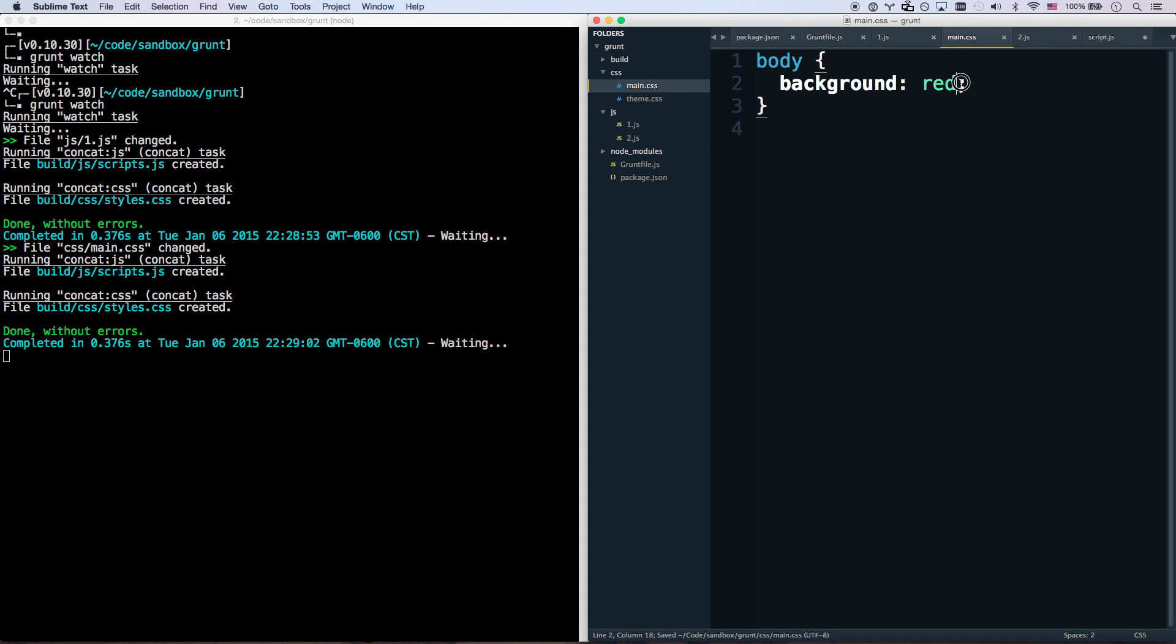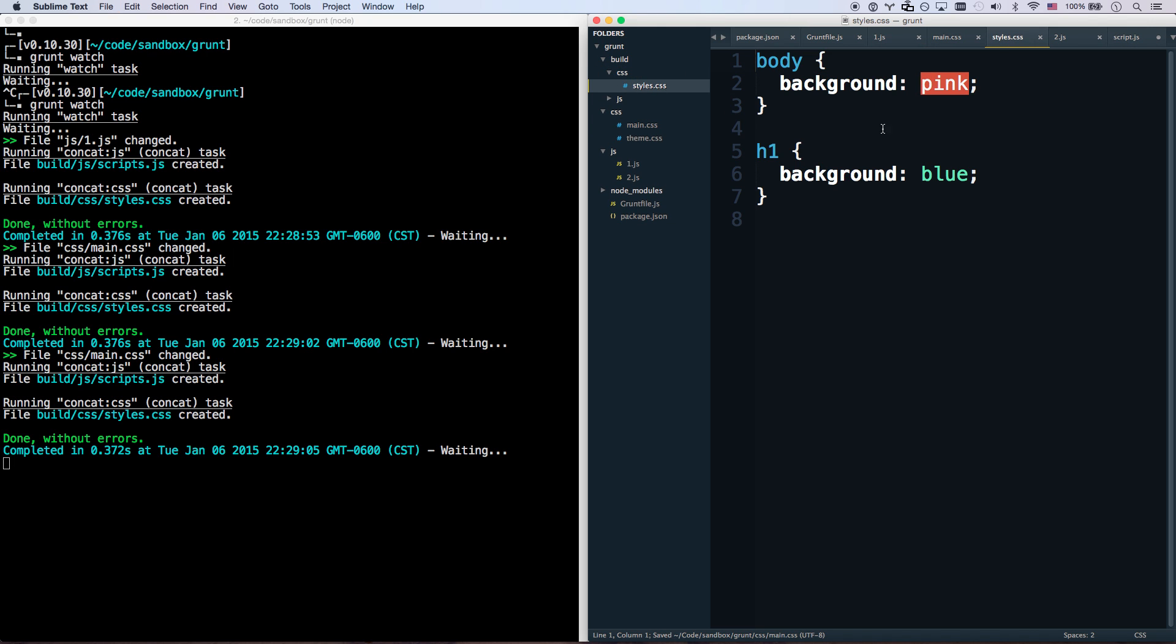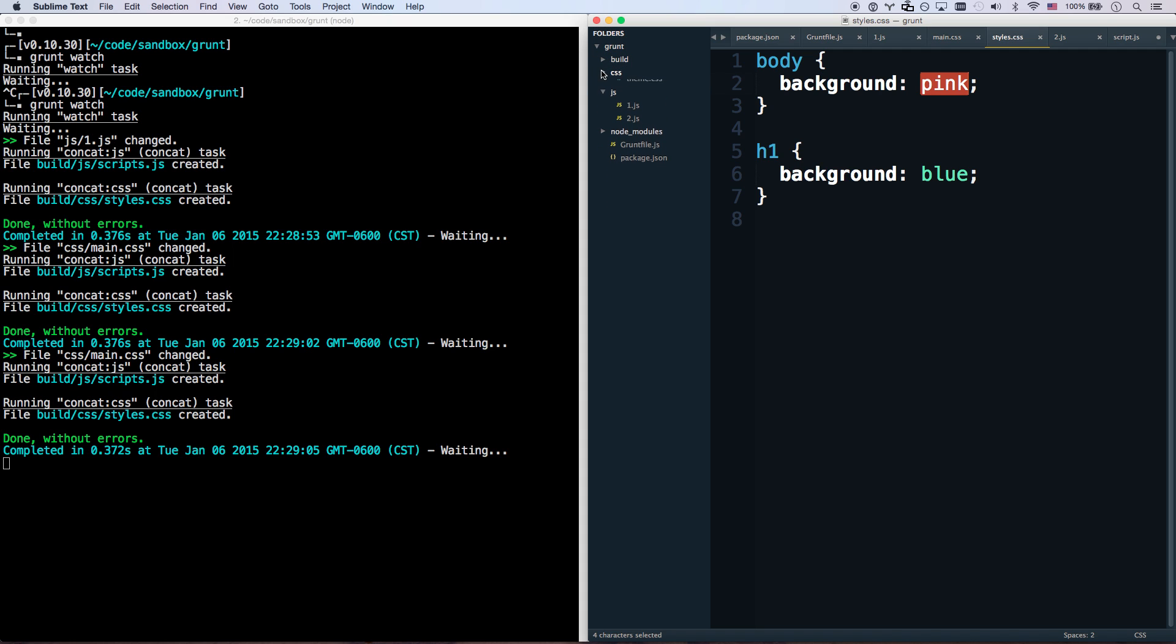So if I change this background to pink, then my build CSS now has that as a background of pink. Awesome. Terrible idea. But it's awesome. And you can also go like this. I can just run concat js on that.